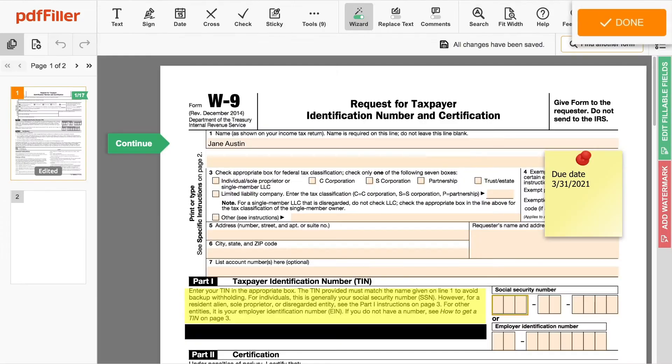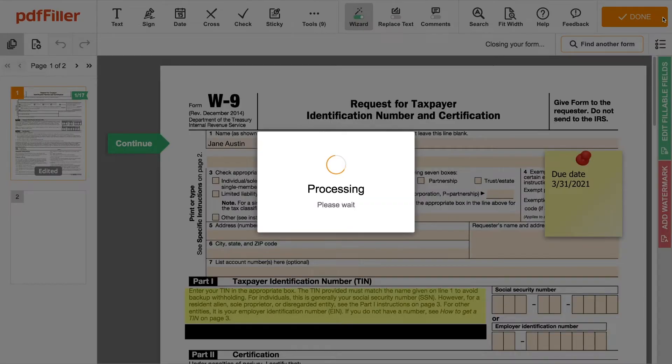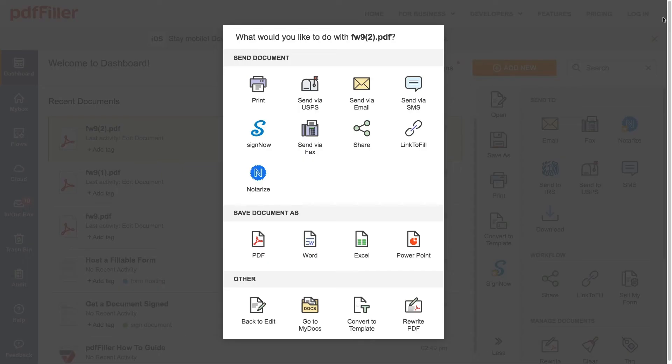To save the changes you've made to a document, click the Done button. In the new window, choose what you want to do with your PDF next.